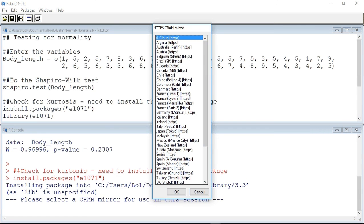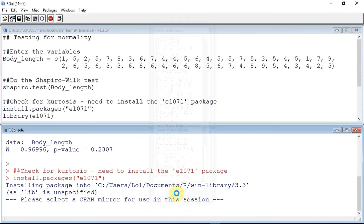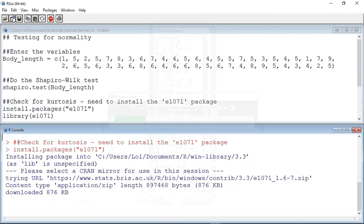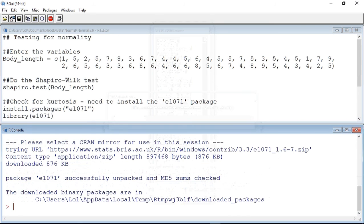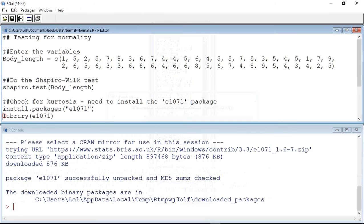This is the computer server somewhere in the world that I will download this package from. I am going to choose the UK-Bristol site as this is closest to Worcester. I select it and press OK. The package is then loaded. I now instruct R to load the package using the library command.